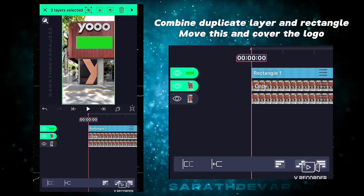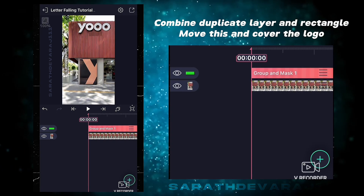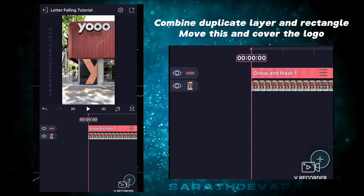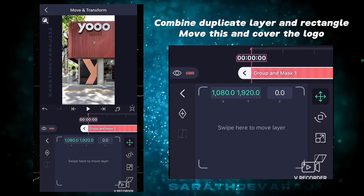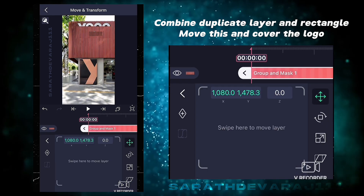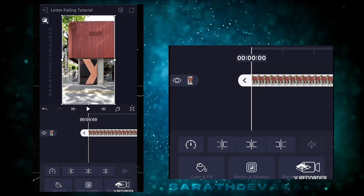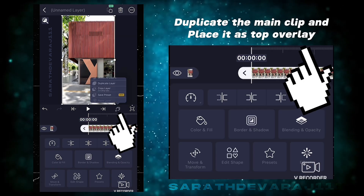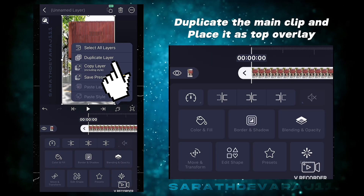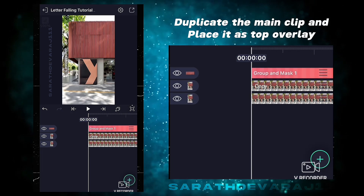Combine both the duplicate layer and the rectangle, then move this and cover the logo. Again, duplicate the main clip and now place it as a top overlay.